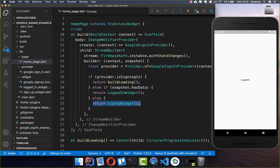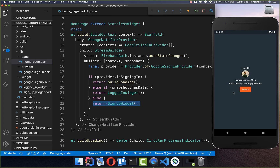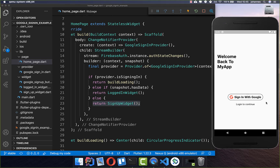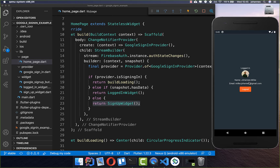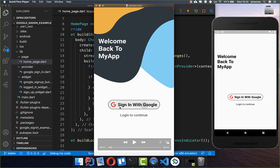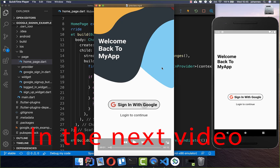Hot restart the application. You can see all the user information is already showing since we are still logged in. Click logout and it goes back to the signup page. Click sign in again, choose your account, and you go directly to the login screen with all the user information displayed. How to create the design shown at the top is what we'll look at in the next video.